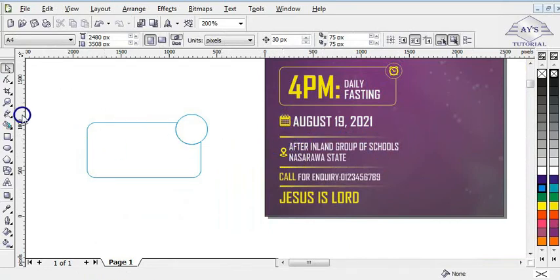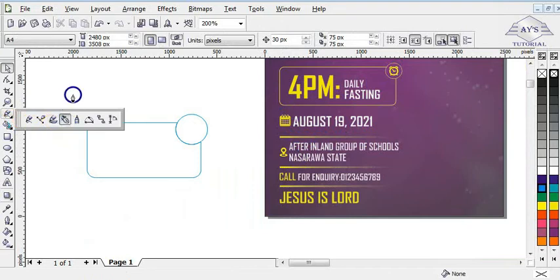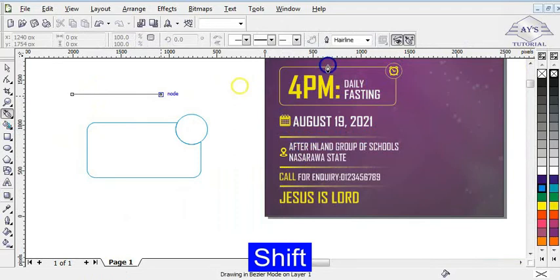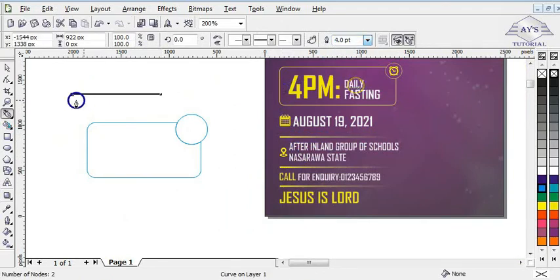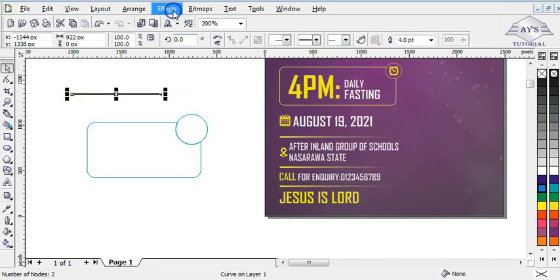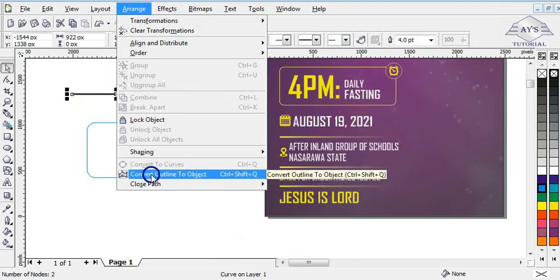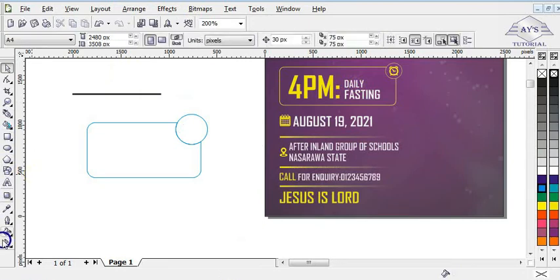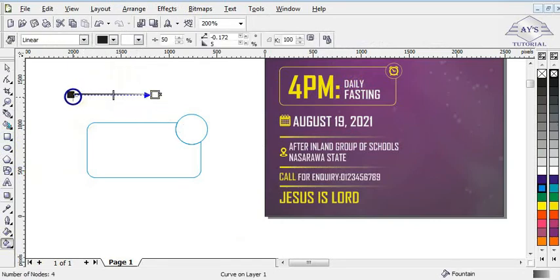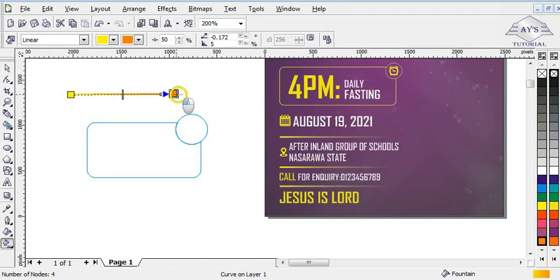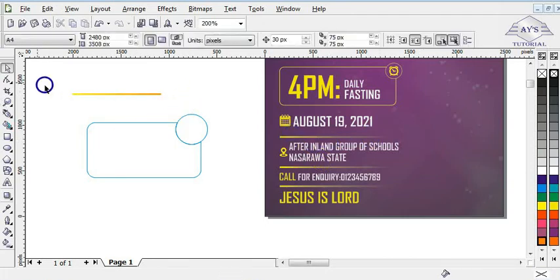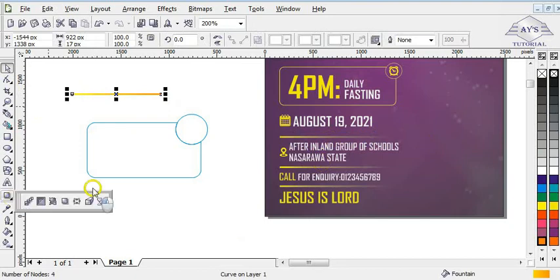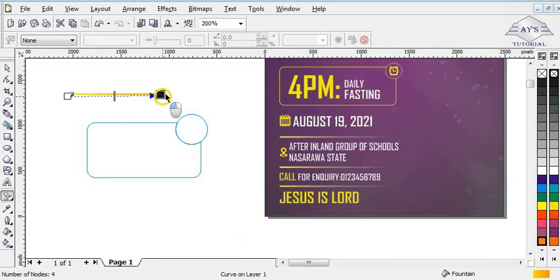After converting the line to an object, I click on the interactive fill tool, then click on the shape and drag it. I give one side yellow and the other side orange, then drag to make it look good. For the side that looks transparent, I applied the transparency effect — I click on the transparency tool and drag it. This is how the two-color line looks.